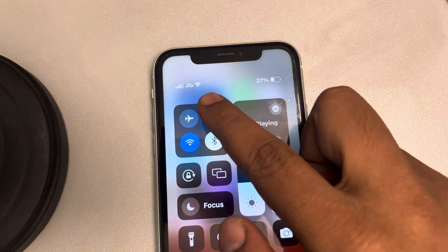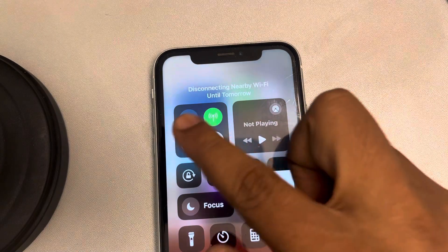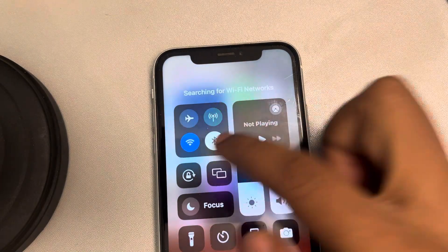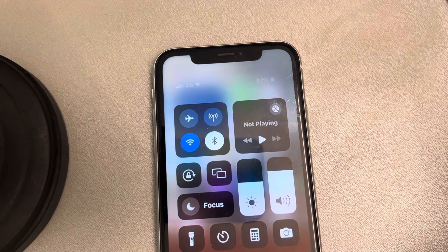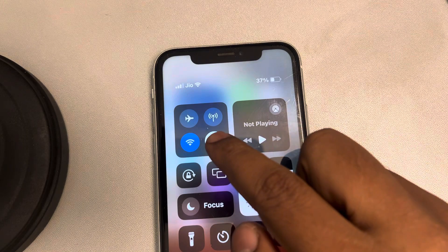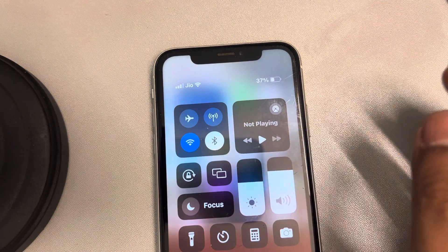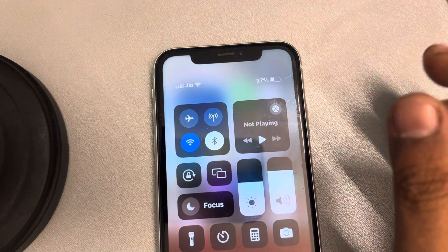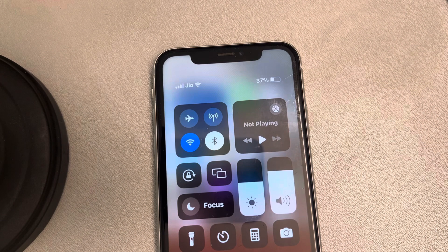One more thing you can try is switching to Wi-Fi rather than cellular data. If you are on cellular data, try to switch to Wi-Fi.